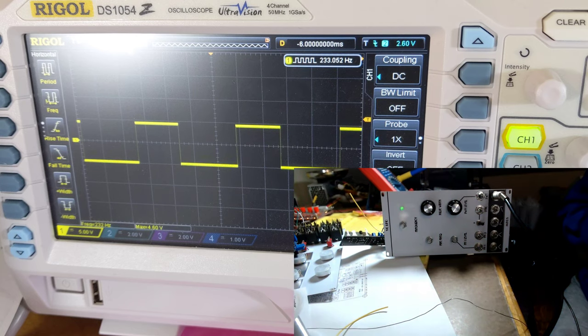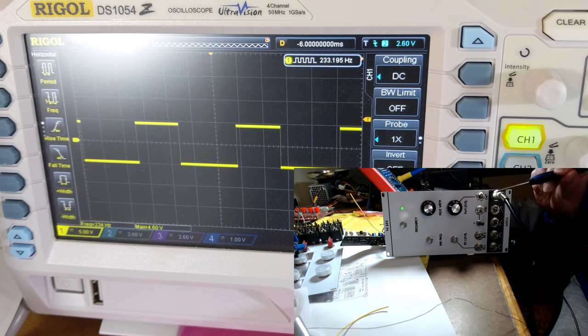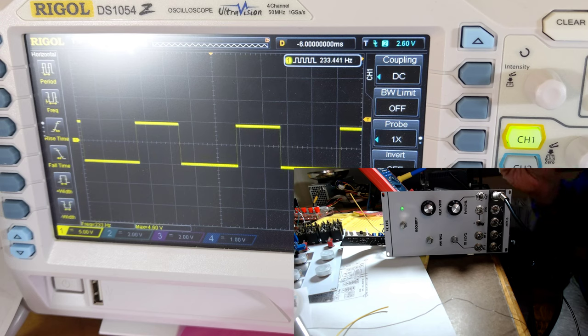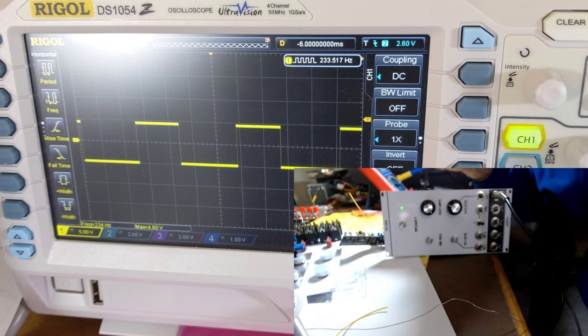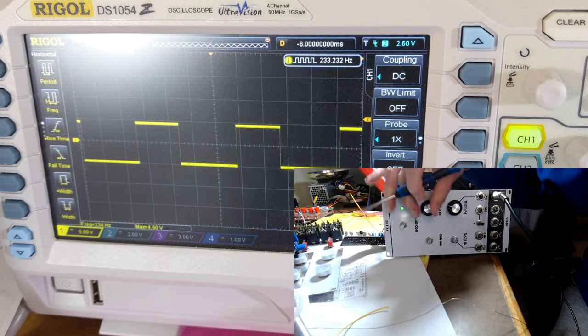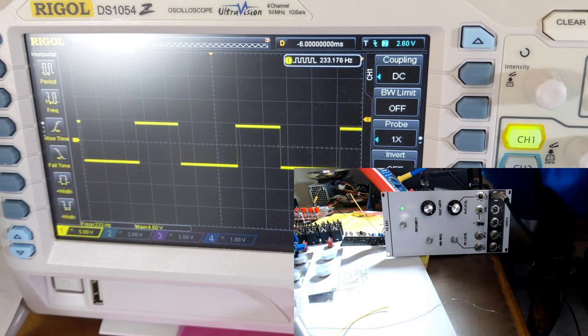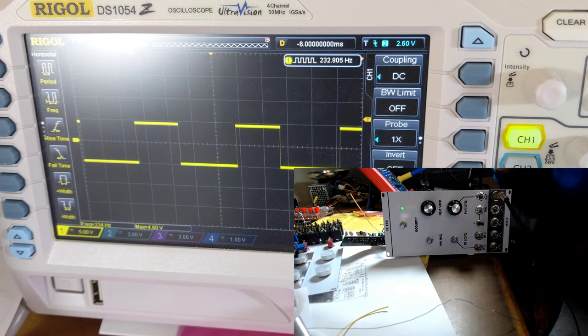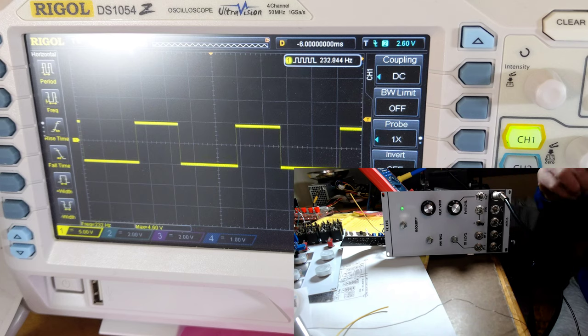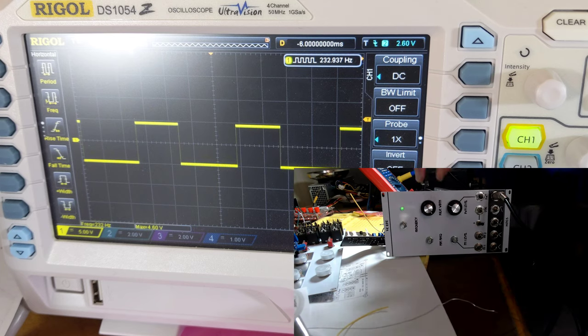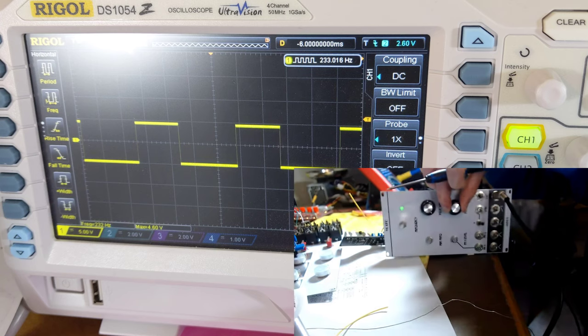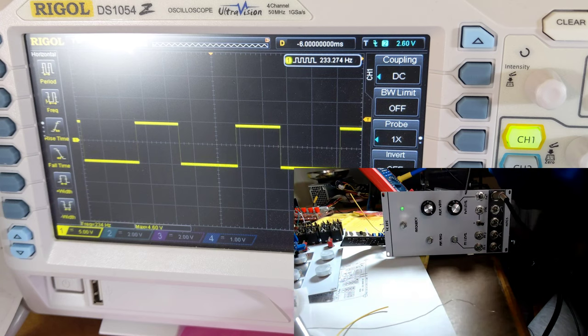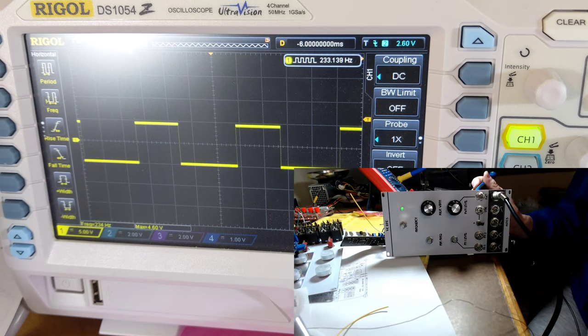Okay, here we have the module set up. We're looking at the square wave or pulse wave output. We've got the pulse width set to minimum. Pay no attention to where the lines are on the knobs; I just kind of stuck them on at random. But pulse width is at minimum. Pulse width modulation level is set at minimum as well.